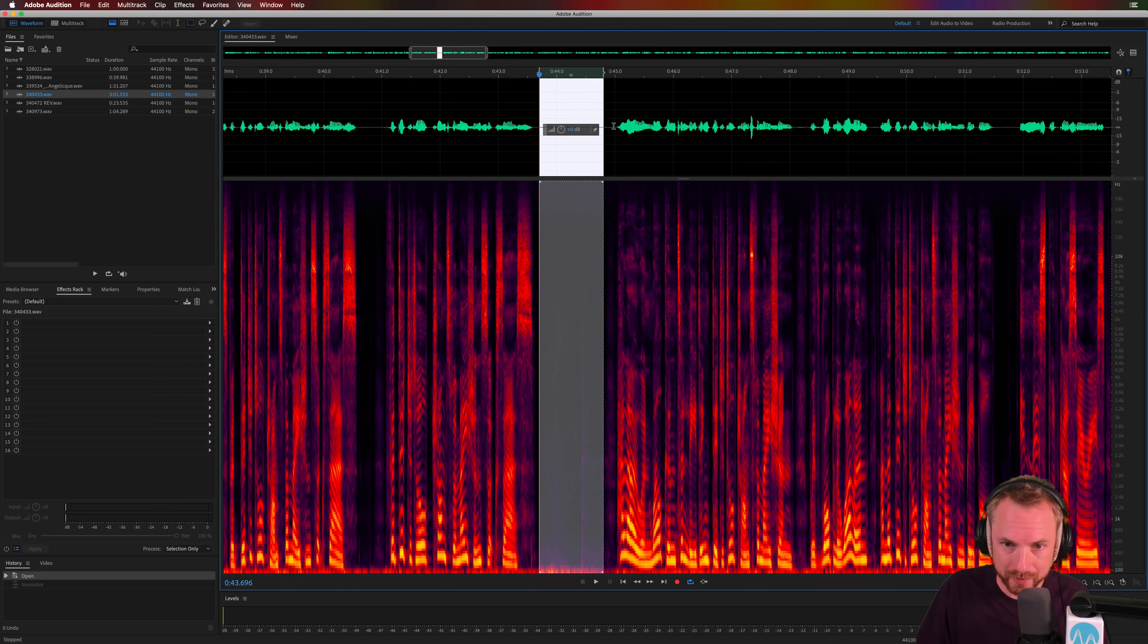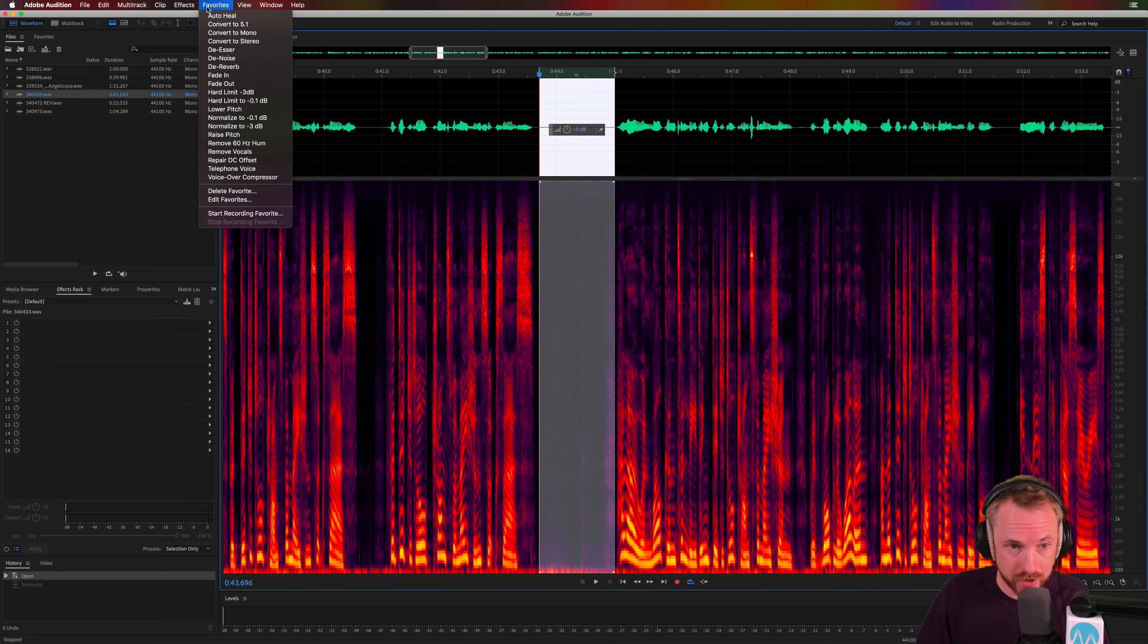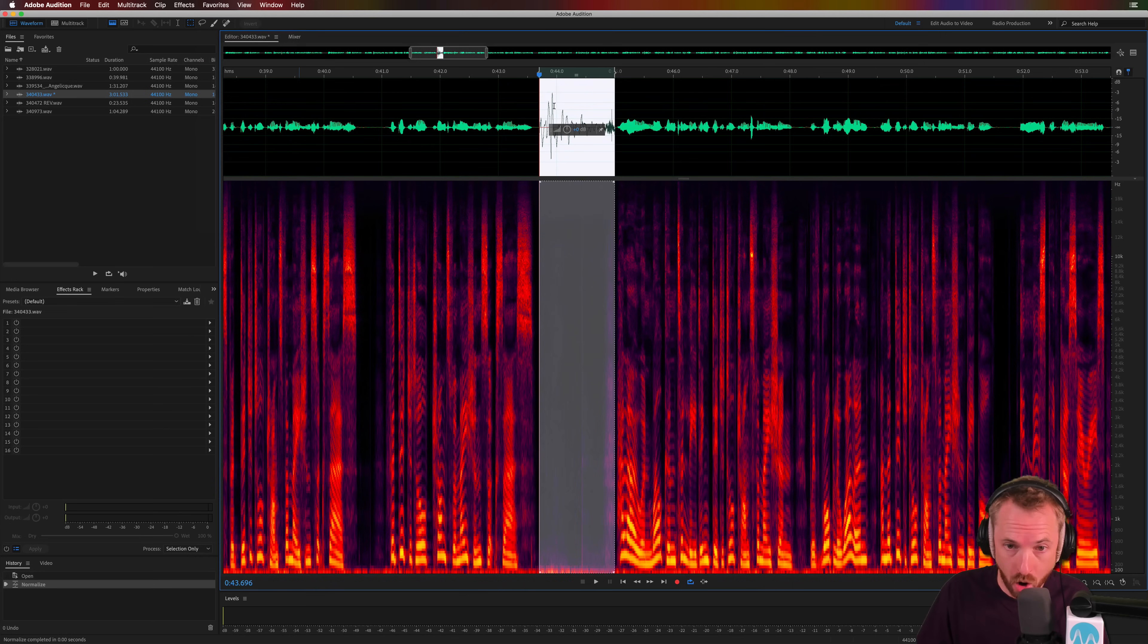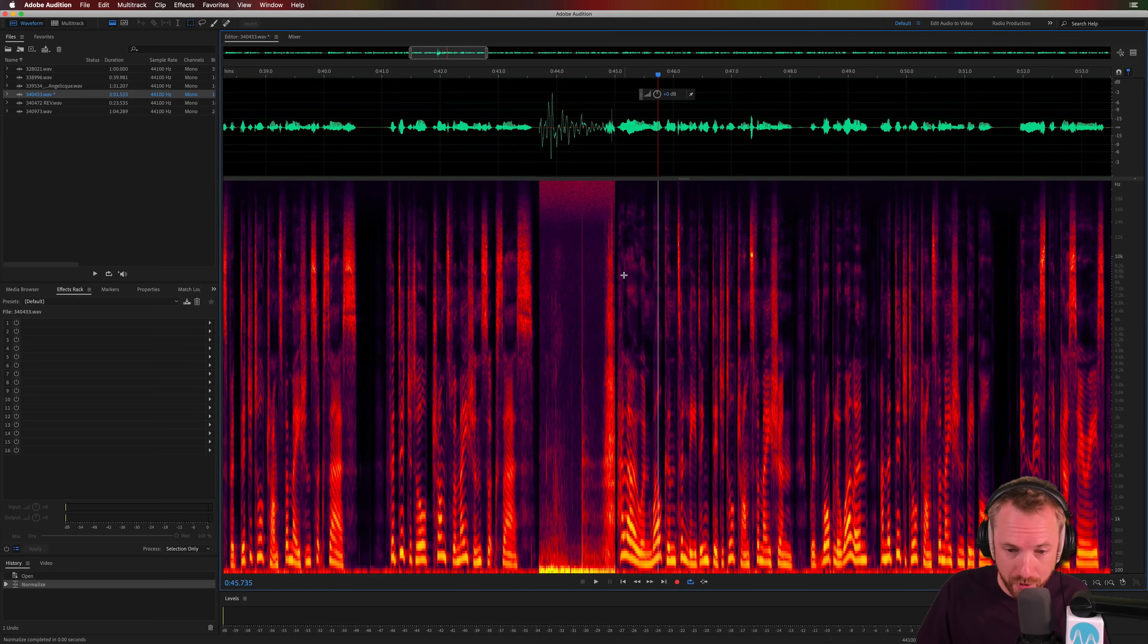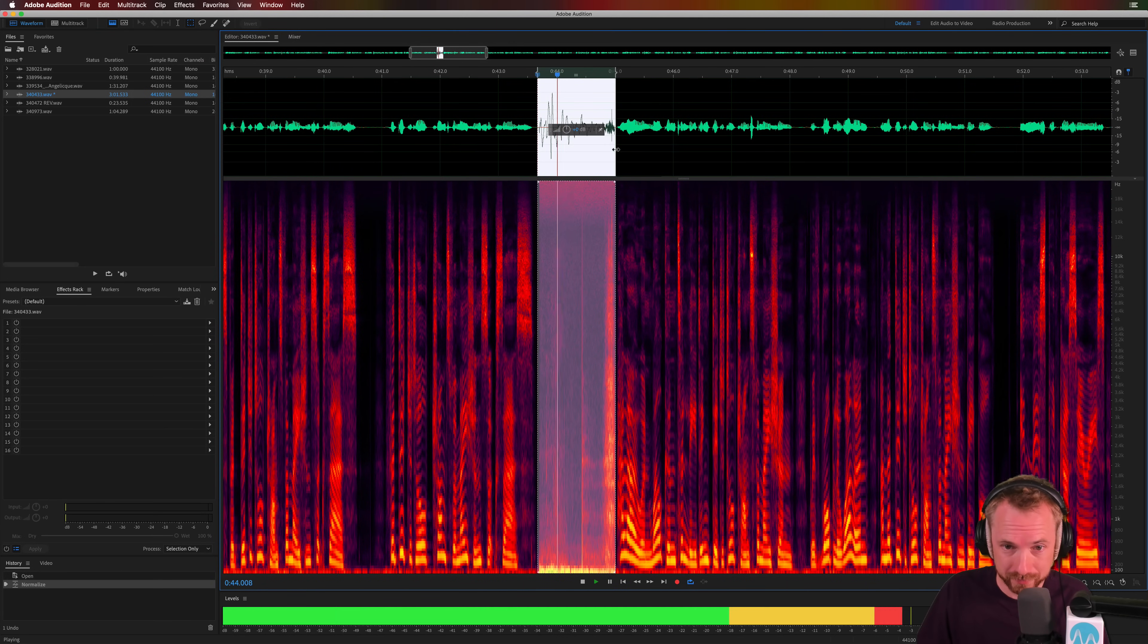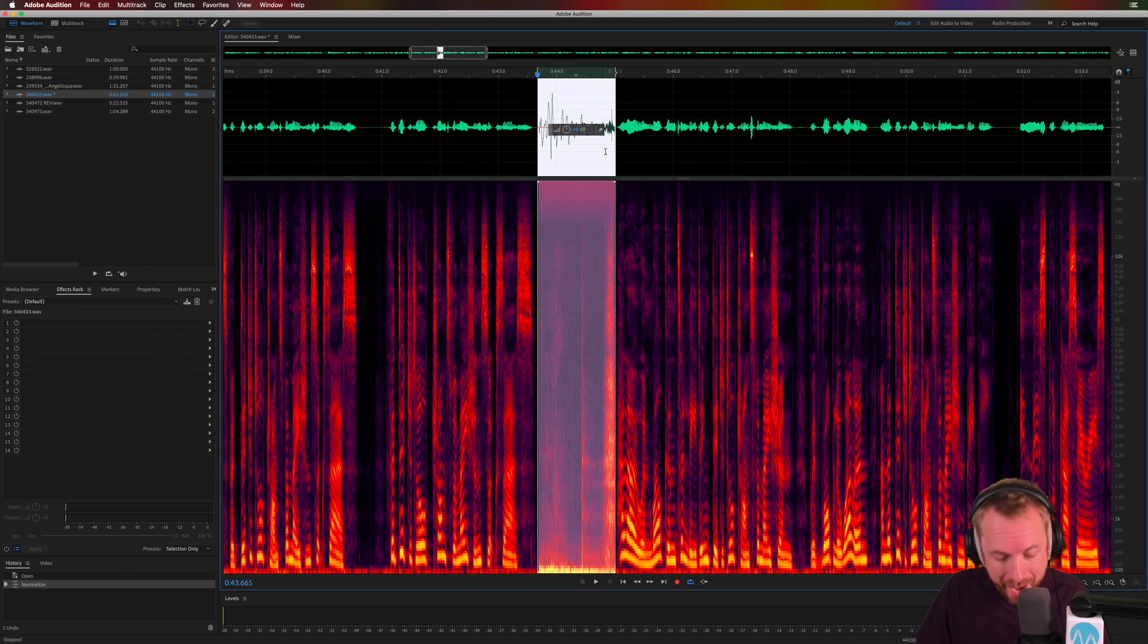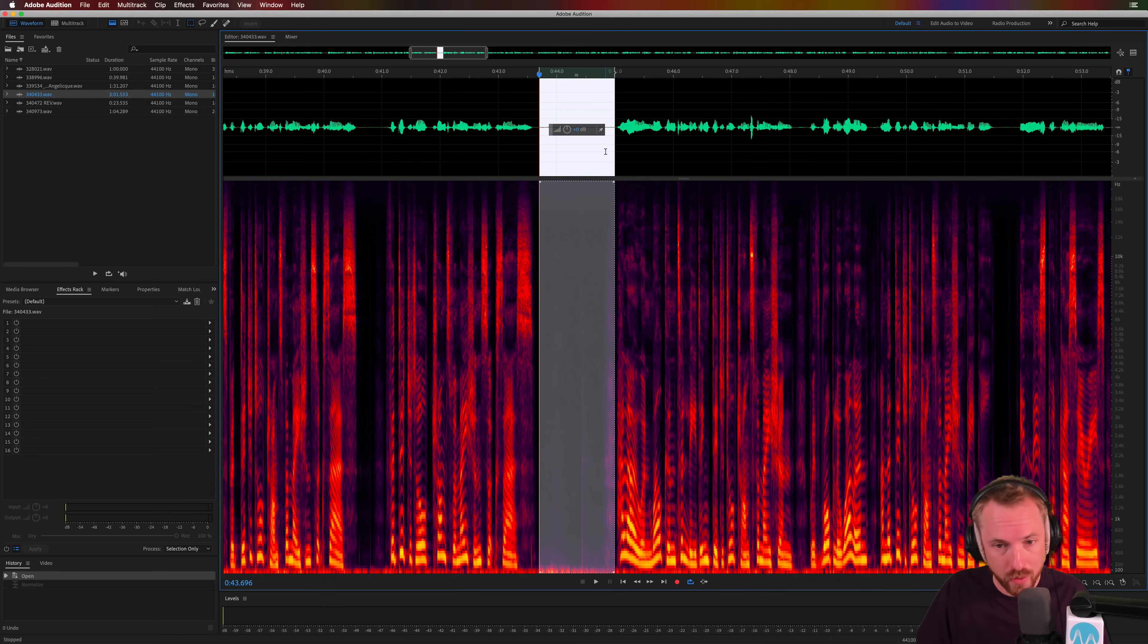And we can even increase this sound, this silent area, by going to favourites, normalised to minus 3 dB on that selection. And whoa, that is quite a lot of noise where there should be silence. Yeah, there's a breath. There's some background noise. There could be a fan. Whatever it is, we want to get rid of this.